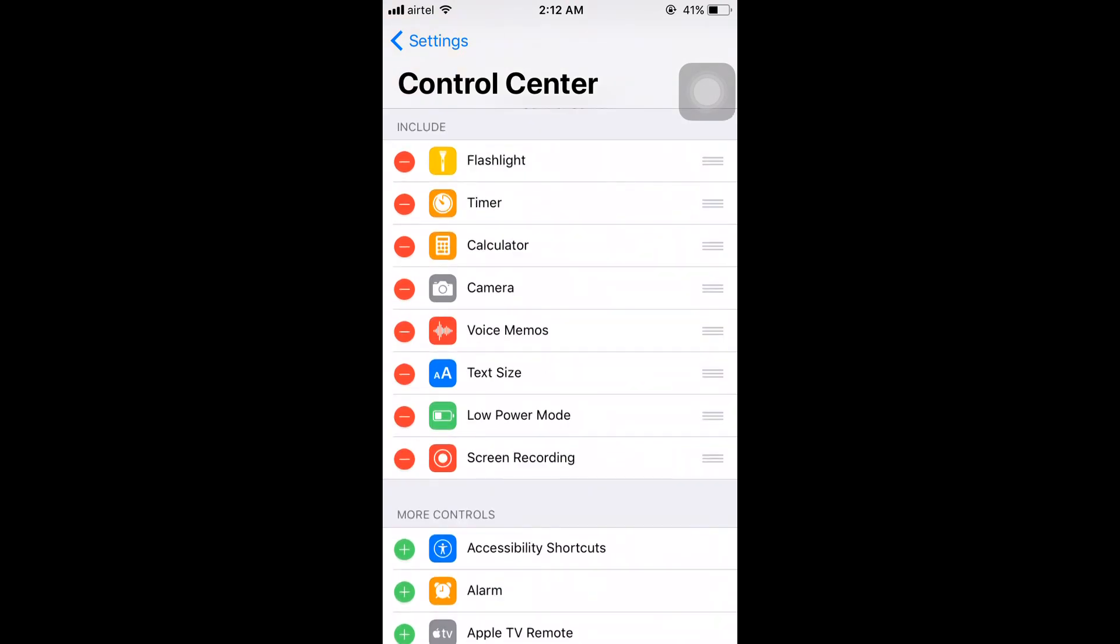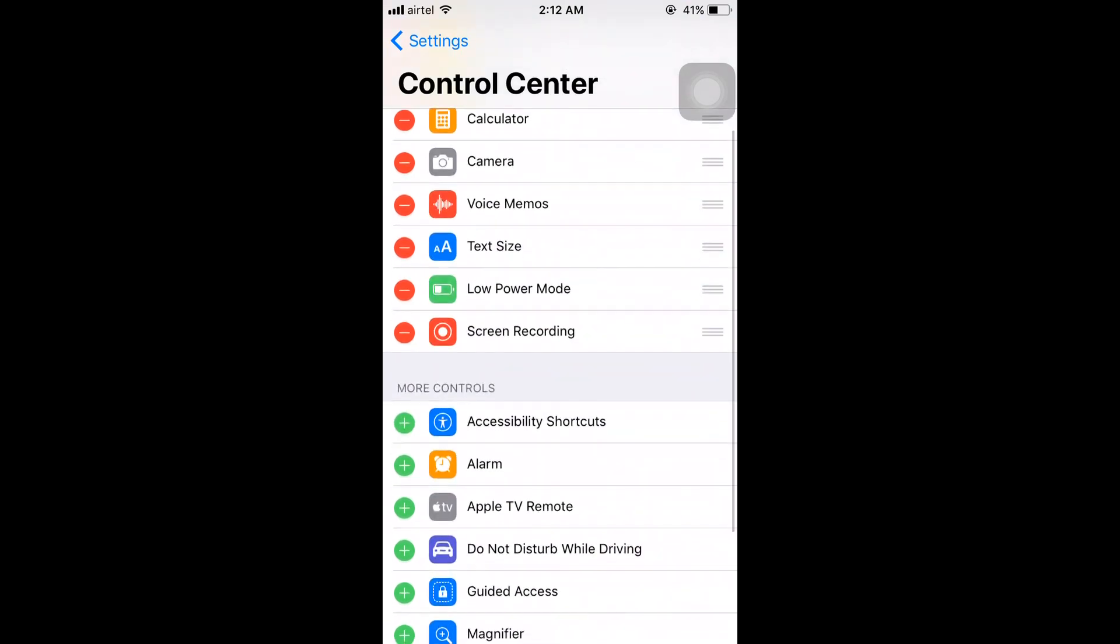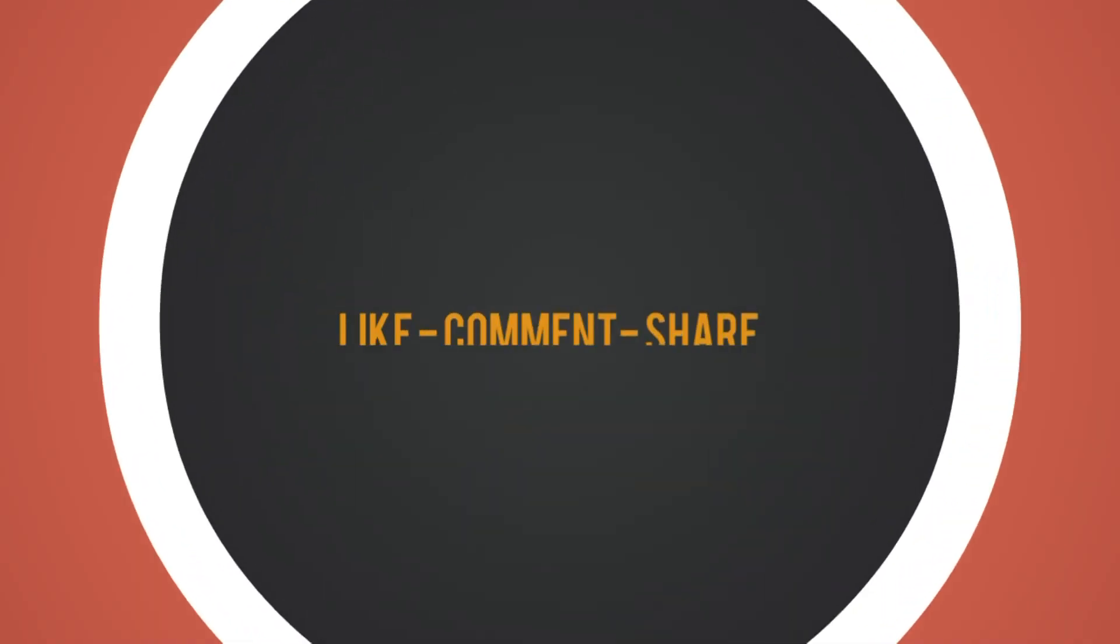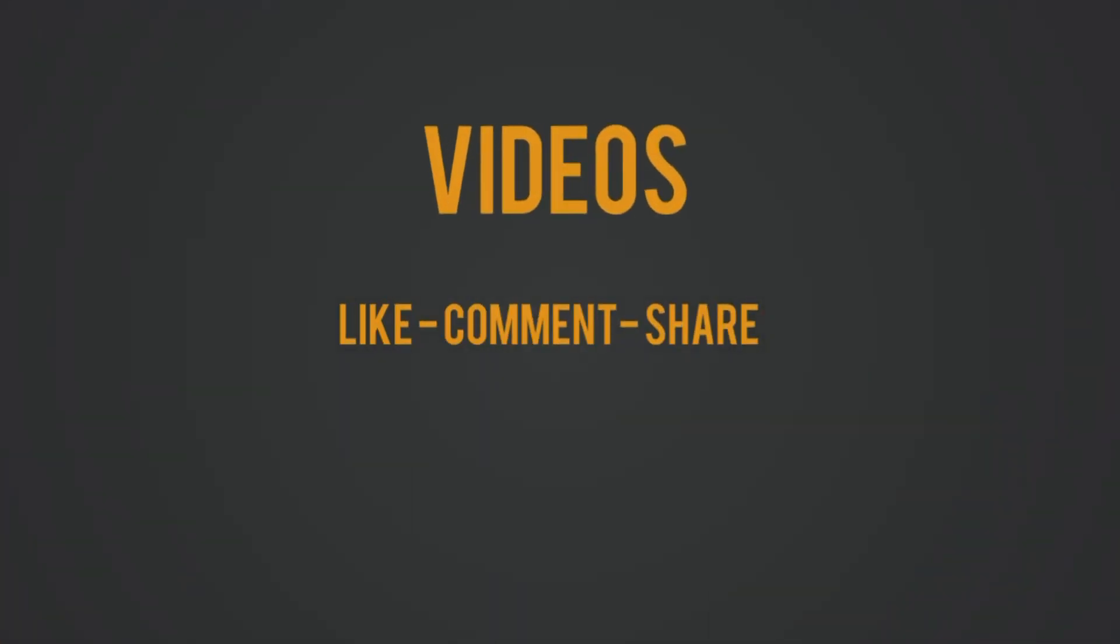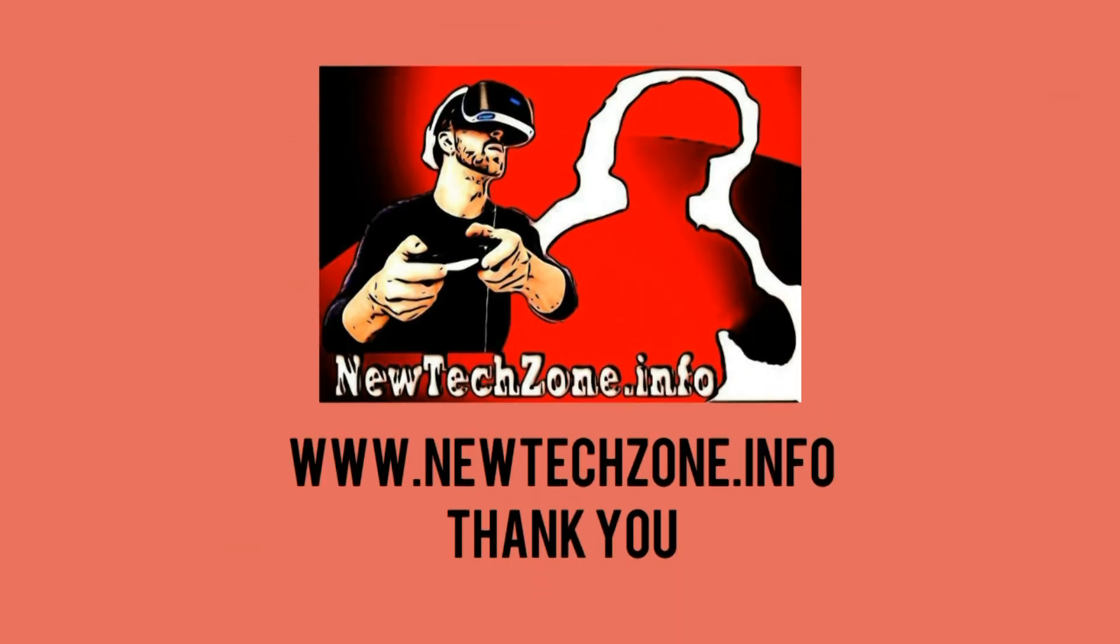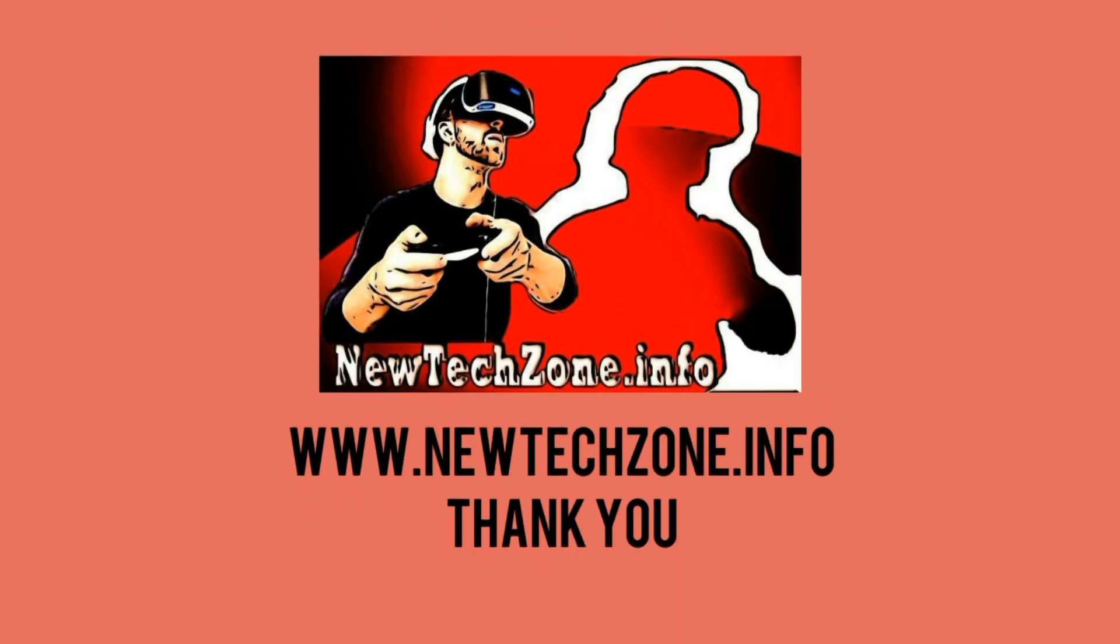This is the area where you can customize icons in your control center. This is very cool in the latest iOS version. If you like our videos, please don't forget to like, comment, share, and subscribe to stay tuned for more awesome latest tech videos. Thank you.